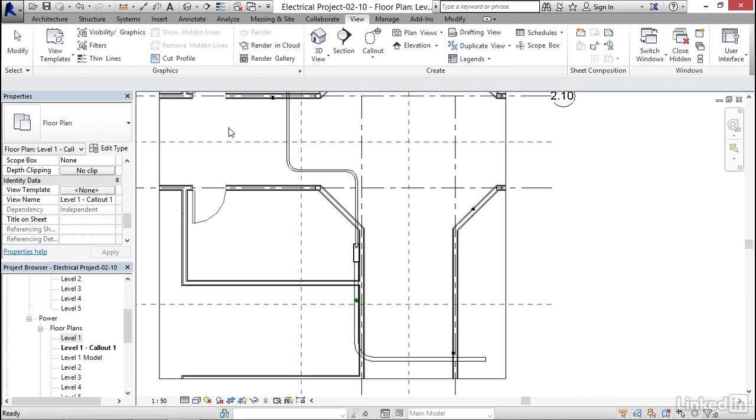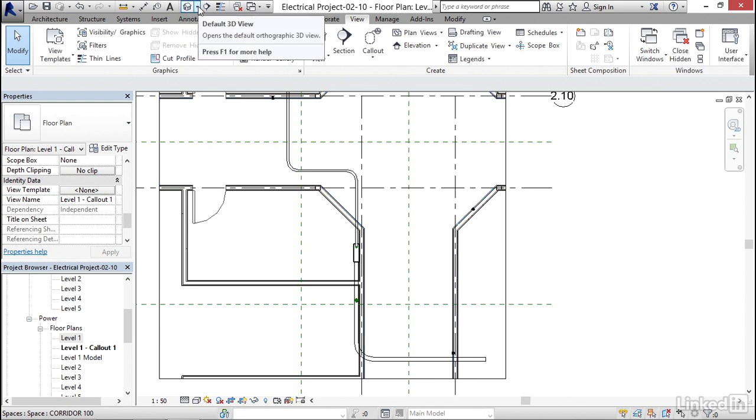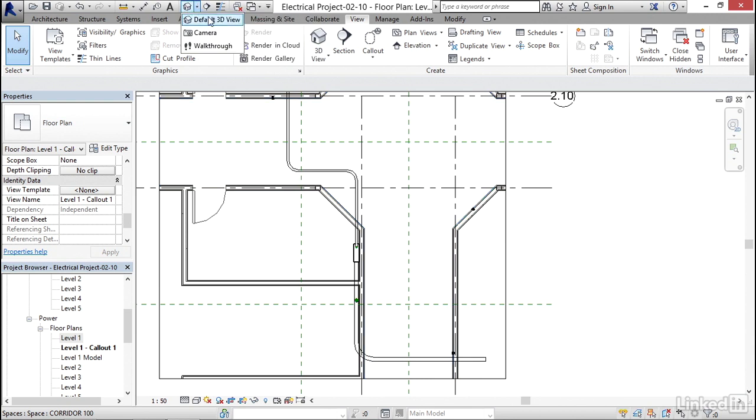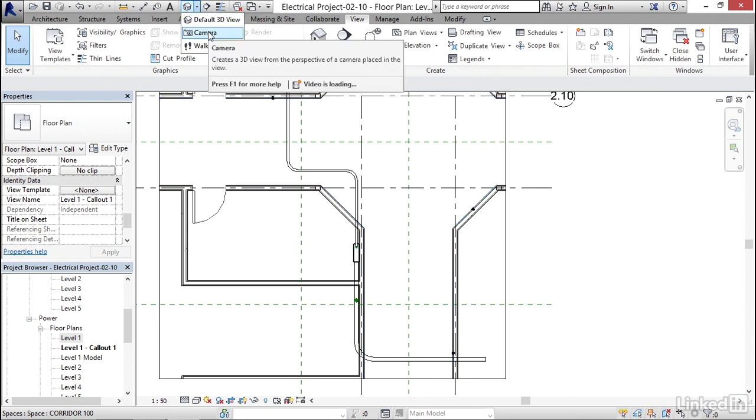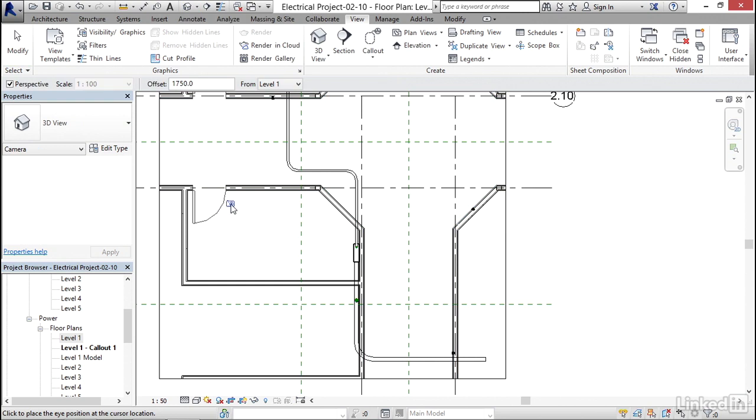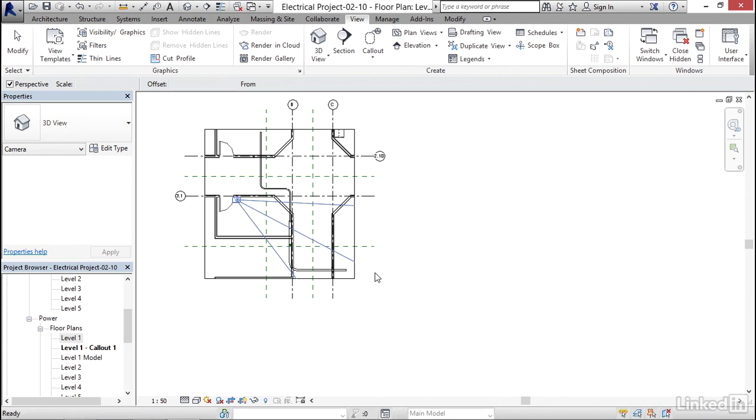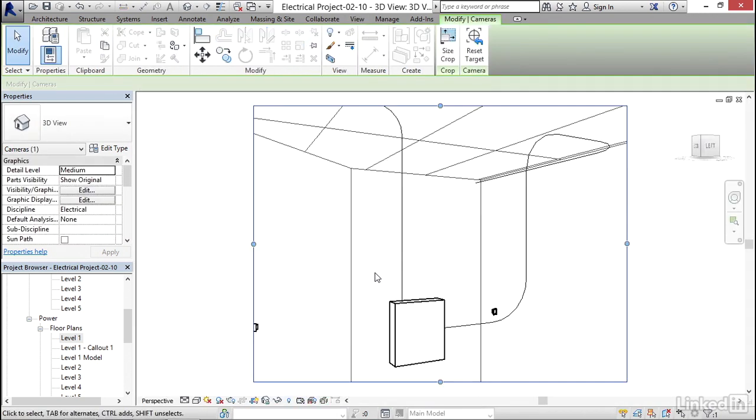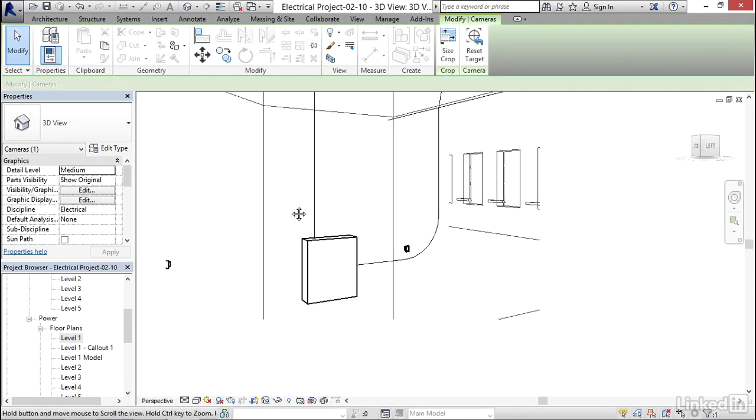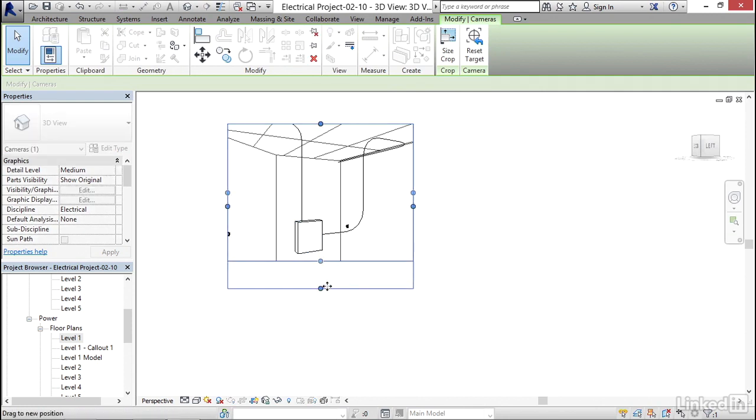Now what I'm gonna do is I'm gonna click the little drop down next to my house right here. Now I'm gonna click on camera. I'm gonna pick a point right near the door. I'm gonna pick a second point way past my conduit and everything else, like right about here. Now we have a 3D view in that room.